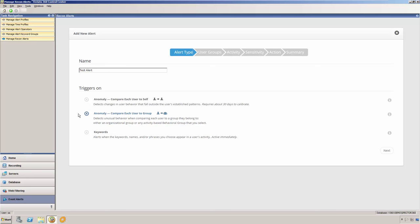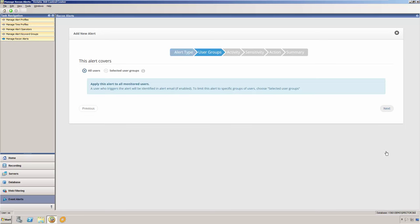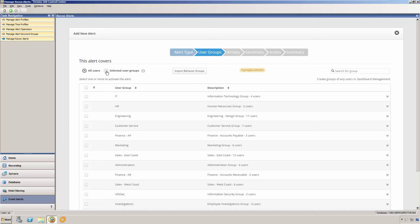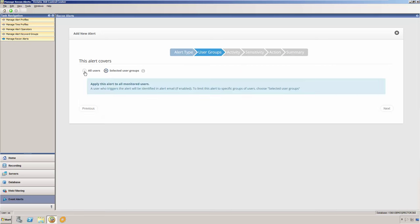Let's walk through setting up a self-to-self anomaly alert. On the first screen of the wizard, we would need to choose whether we want this anomaly alert to apply to all of our users or only to users in specific groups. In this case, we'll just go ahead and select to apply this alert to all users.